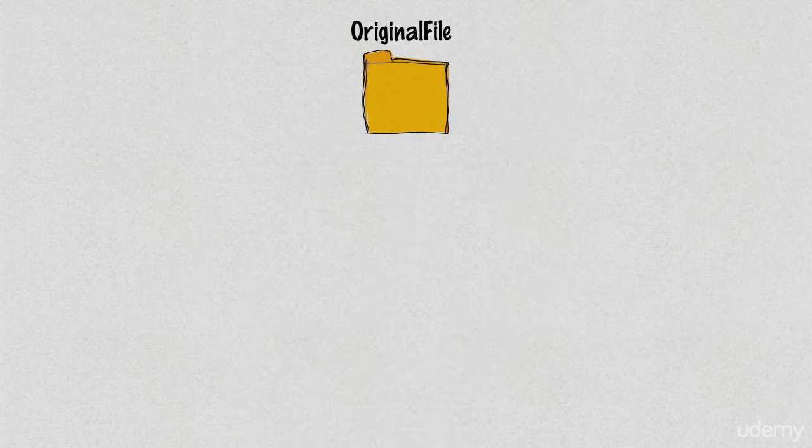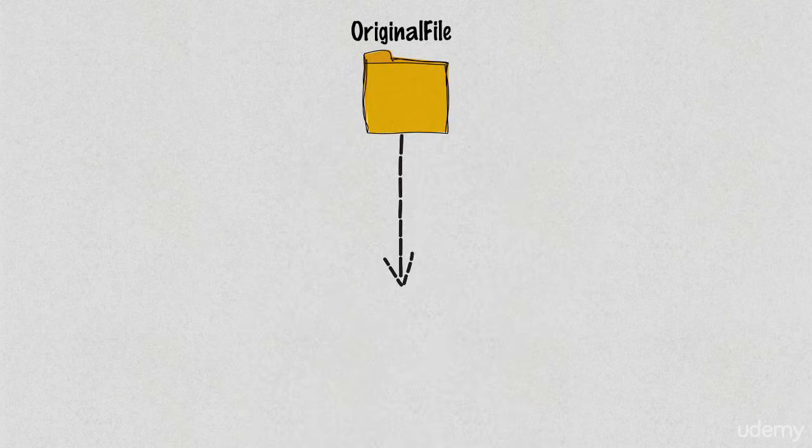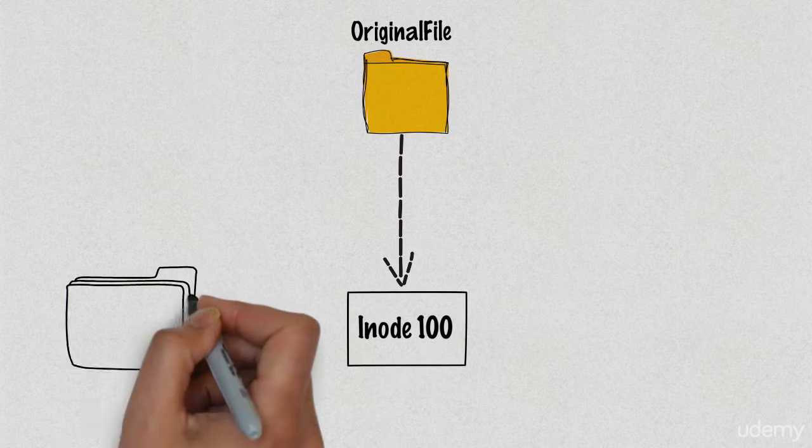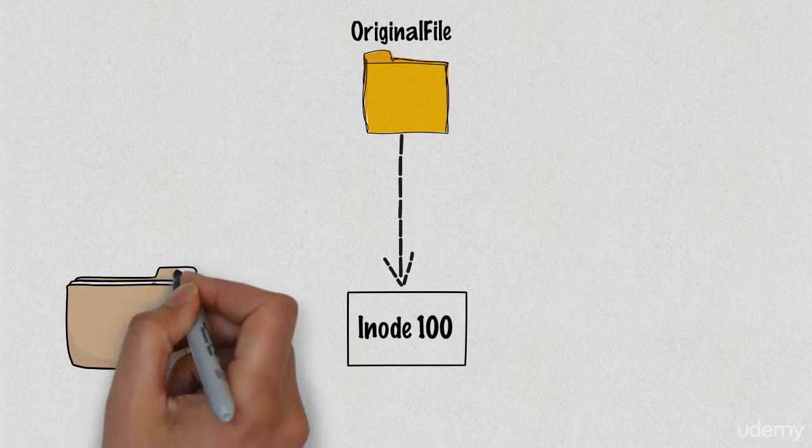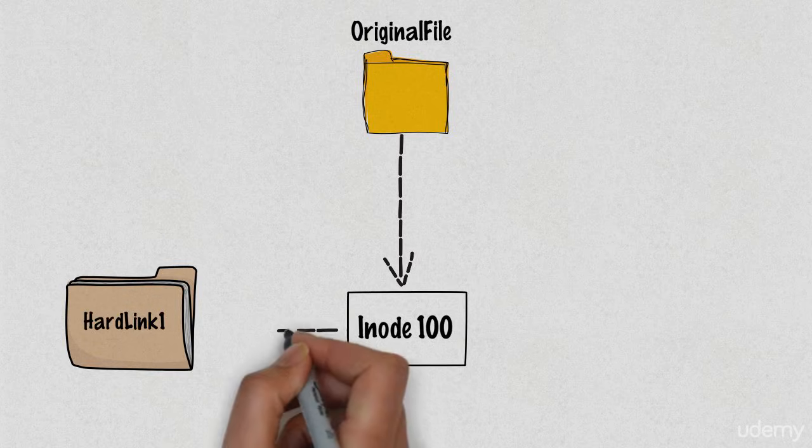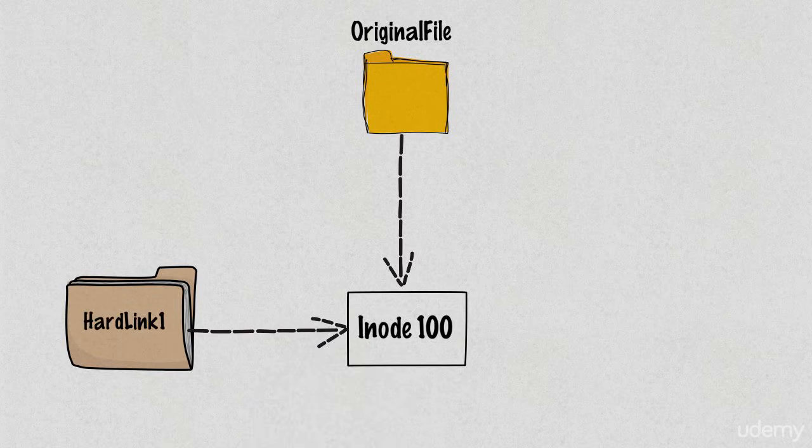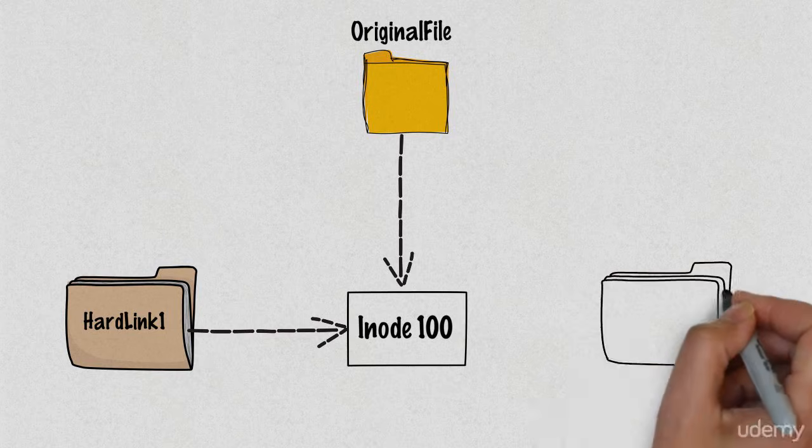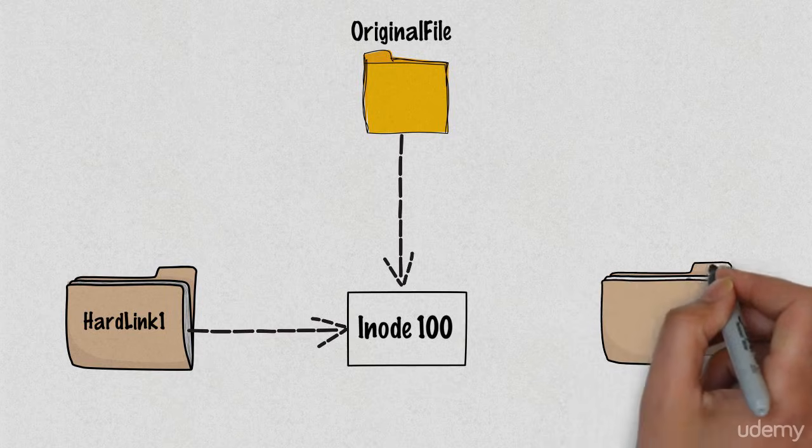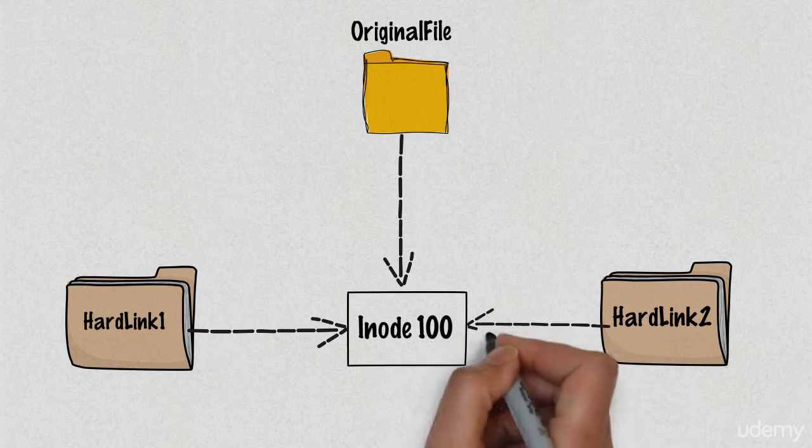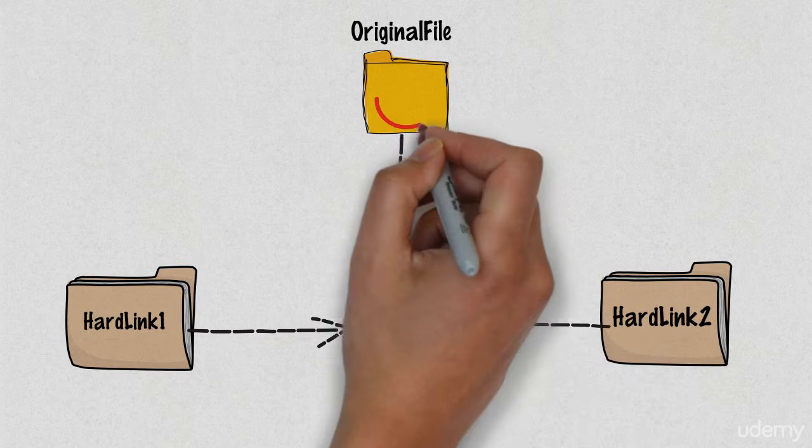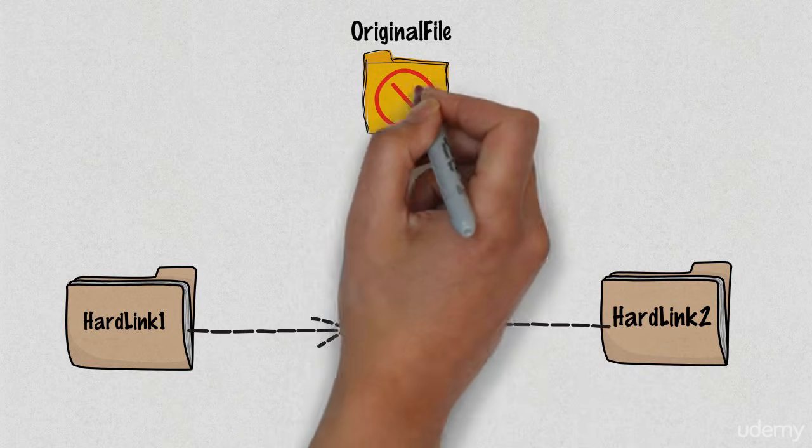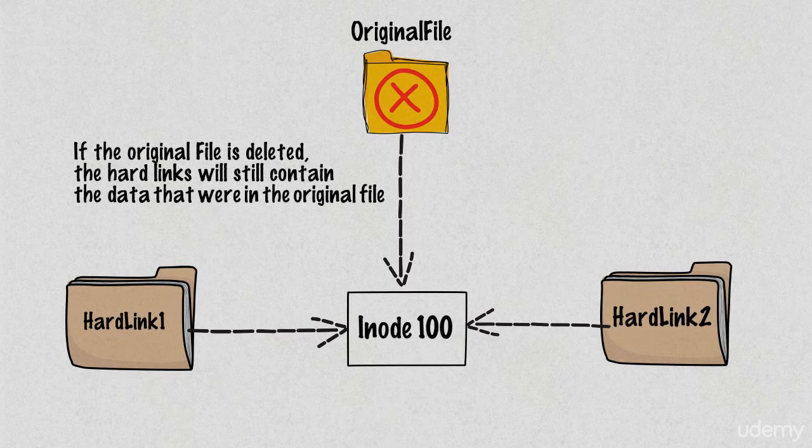Here is a visualization of a hard link. We have an original file which has an inode number of 100, and we have two hard links. Observe here that all three files have the exact same inode number and all three files have the exact same file size. If you delete the original file, this will not affect by any means the hard links.